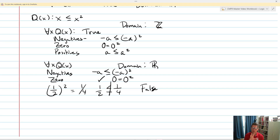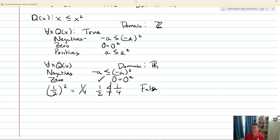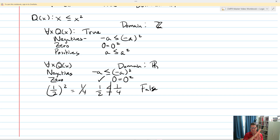That's how the universal quantifier works. Basically, we say: here's the domain, and for everything within that domain, is everything making this predicate a true statement? That way we can think about all of the values for the variable rather than just a single value.